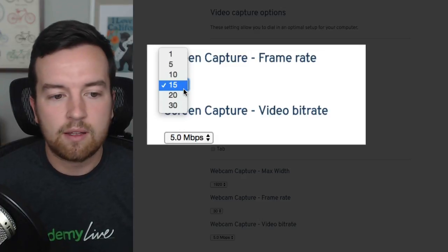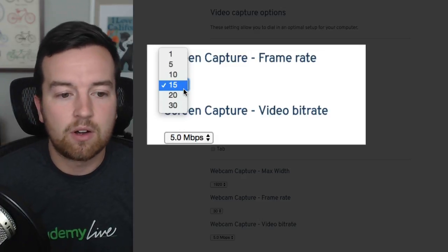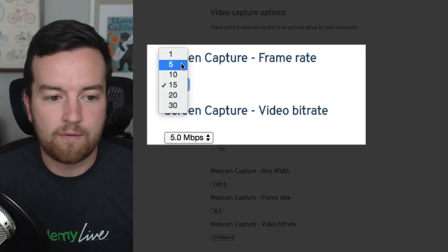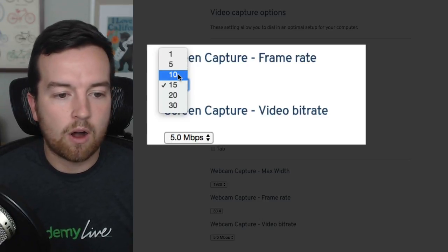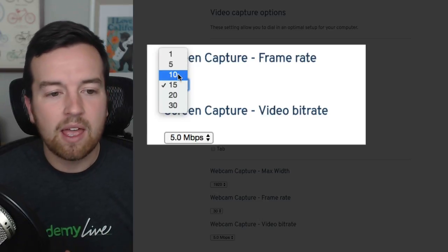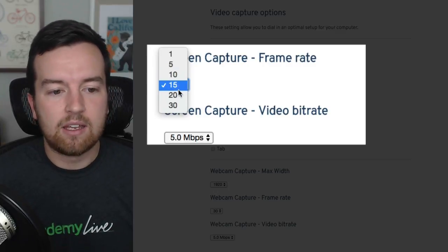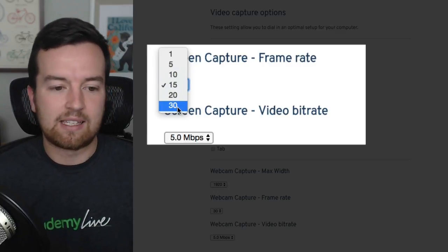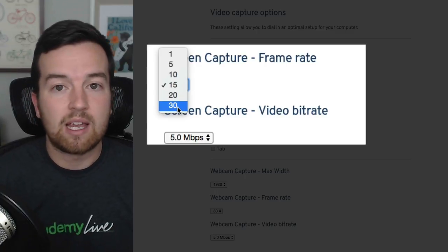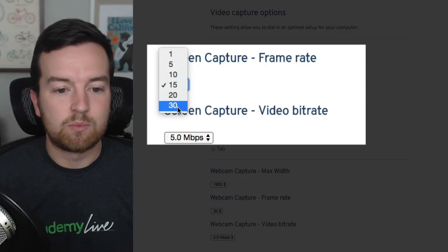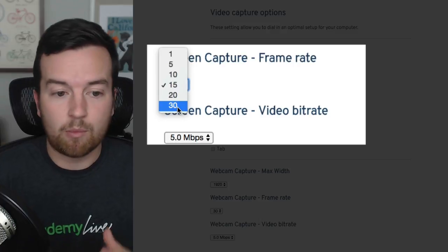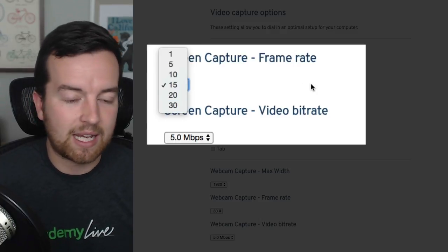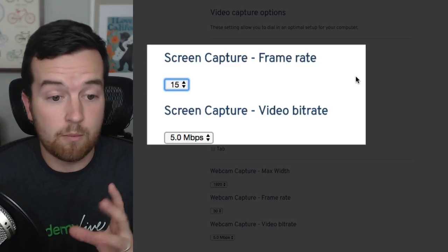You have your screen capture frame rate. Depending on what you're doing, 15 is sort of the standard. One might seem a little choppy, same with five or 10. If you are recording like gameplay or some other video content, then you might want to choose 20 or 30. Test it out. 30 will give you the smoothest quality, but it's going to take up the most in terms of your computer's RAM or your memory and the speed of your computer has to be high to be able to capture that higher screen frame rate.